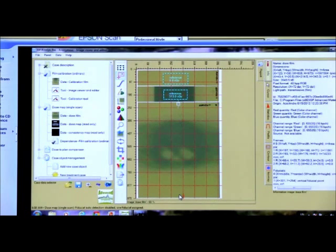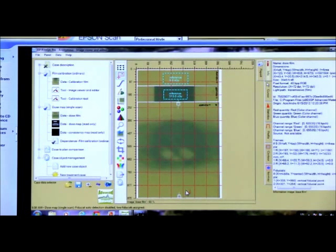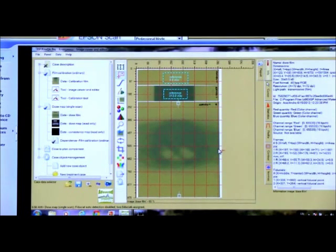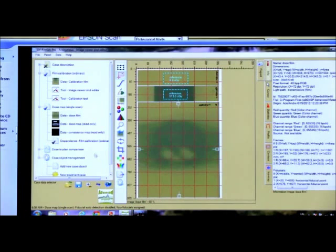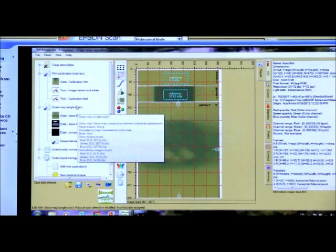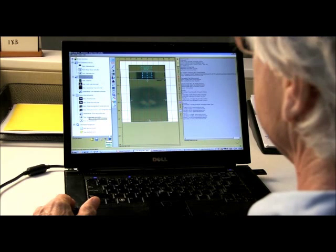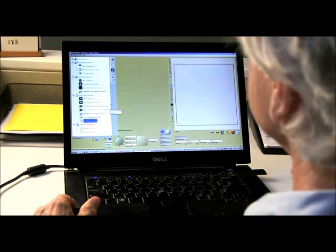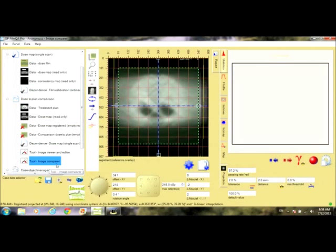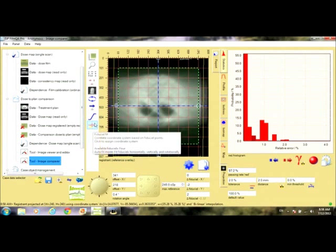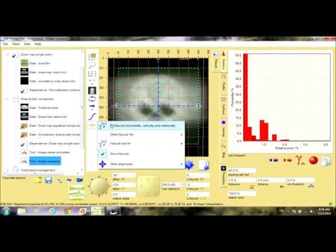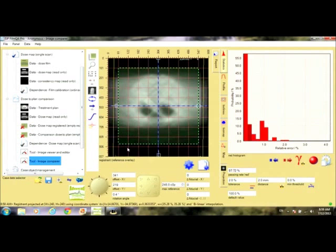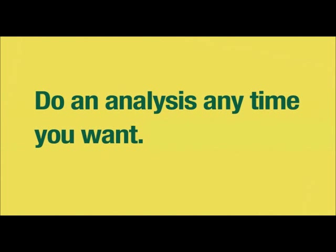Now, here's where you select the fiducial marks you placed on the film before exposure. When you start the calculations to recalibrate and compute your dose map, it will be ready for automatic alignment with the plan. Here's the dose map, and here's the plan, and here's the tool to register them. Now, you've got your answer in minutes. No waiting overnight for post-exposure changes to diminish. They no longer get between you and your results. And you can do an analysis any time you want, even at a moment's notice.